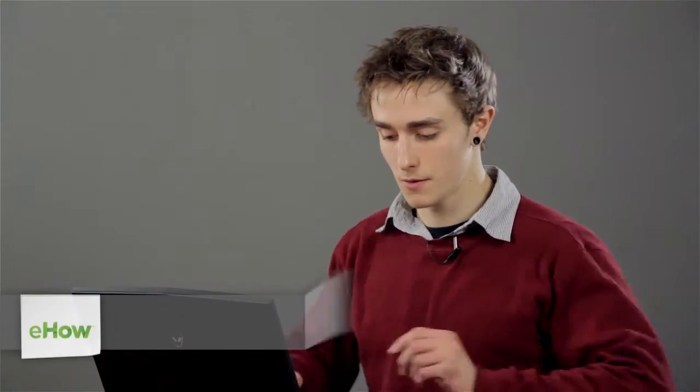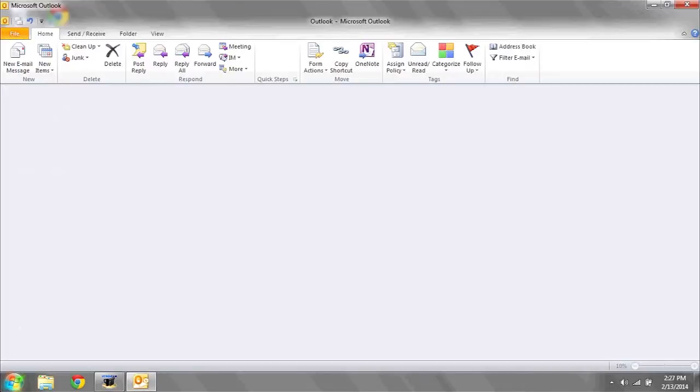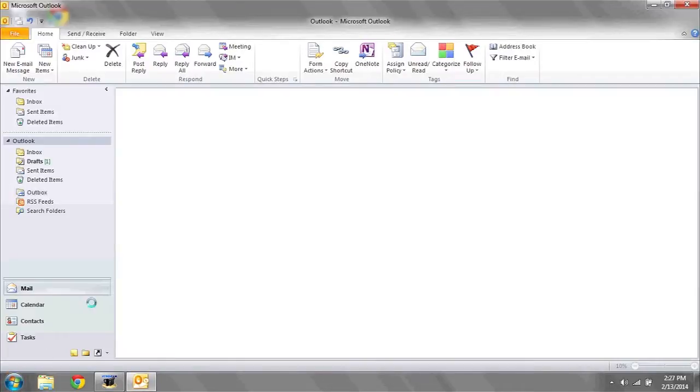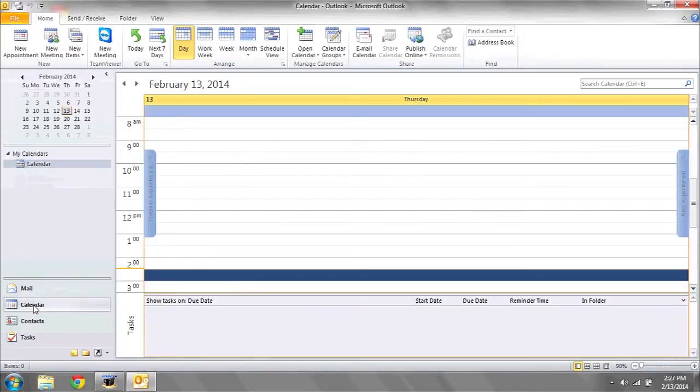If you'd like to print your Microsoft Calendar located in Outlook, the first thing you're going to need to do is open up Outlook. Once Outlook is open, navigate over to the Calendar tab.